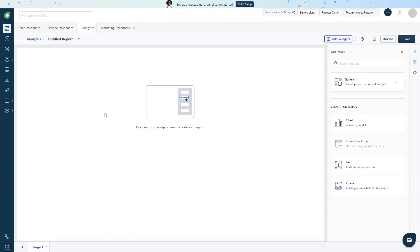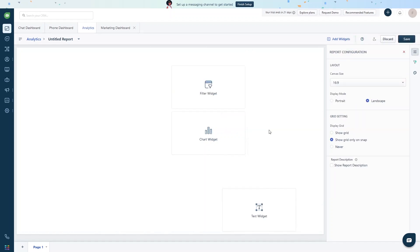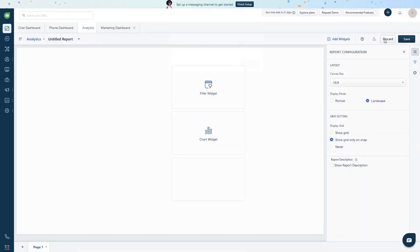Let's click on a new report to see how we can create one. You drag and drop widgets onto the canvas, add text, and add interactive filters. This is how you create a custom report. The configuration panel includes layout, canvas size, display mode, and grid settings. We'll discard this report for now.